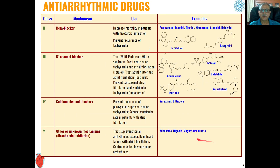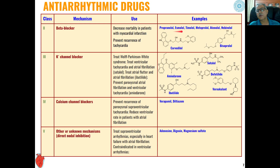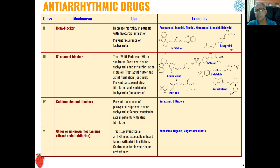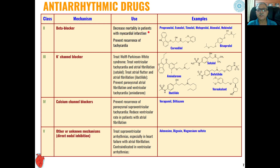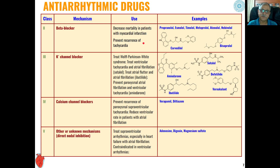Class 2 anti-arrhythmic agents are mainly beta blockers. In addition to beta blockers discussed in lecture one, carvedilol and bisoprolol are additional examples used as anti-arrhythmic agents. They decrease mortality in patients with myocardial infarction and prevent recurrence of tachycardia.